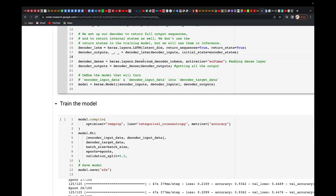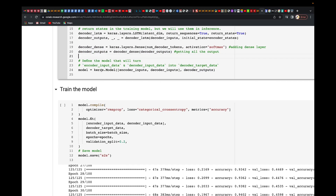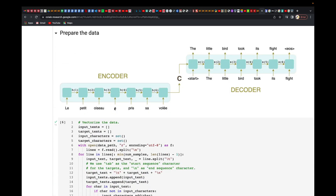Once we do that, we add a dense layer with softmax activation and the number of decoder tokens. We get the decoder output, and then we define our model — the encoder input data and decoder input data are turned into decoder target data.